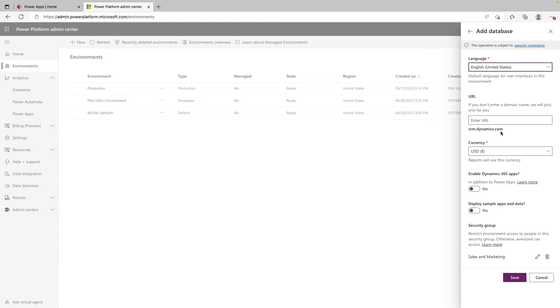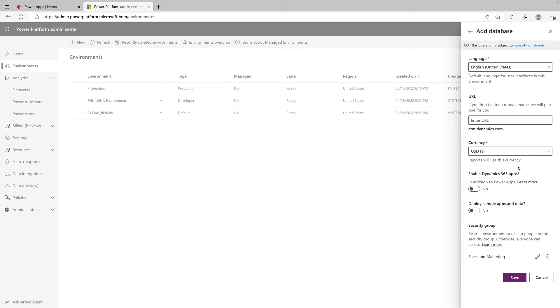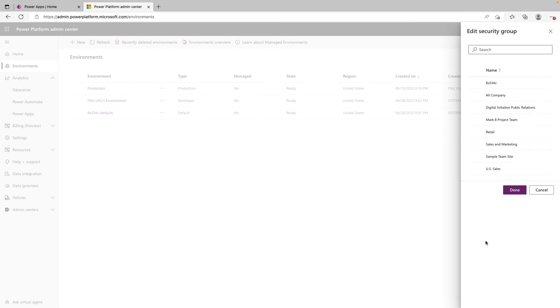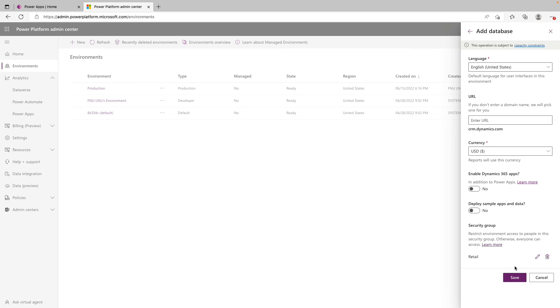And down here is actually a pretty important part. This is where you'd enable D365 apps. If you don't select Yes right away, there's no going back. So you will not be able to utilize any D365 applications within this environment. So if you're unsure, I'd recommend setting that to Yes. And below that, we have the option to deploy sample apps and data to the environment. Last up, we can restrict the access to this environment based on a security group. So if we come down here and you have a security group you want to use, we could select it. Let's say we just want the retail team to have access to this. We would select that and then click Done. And once we're all done with this, we just click Save.